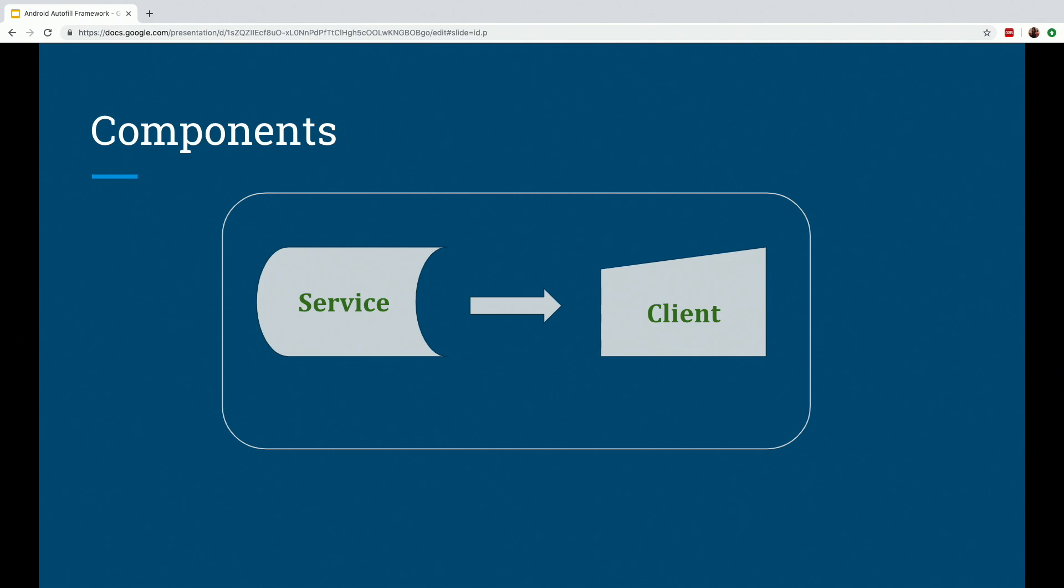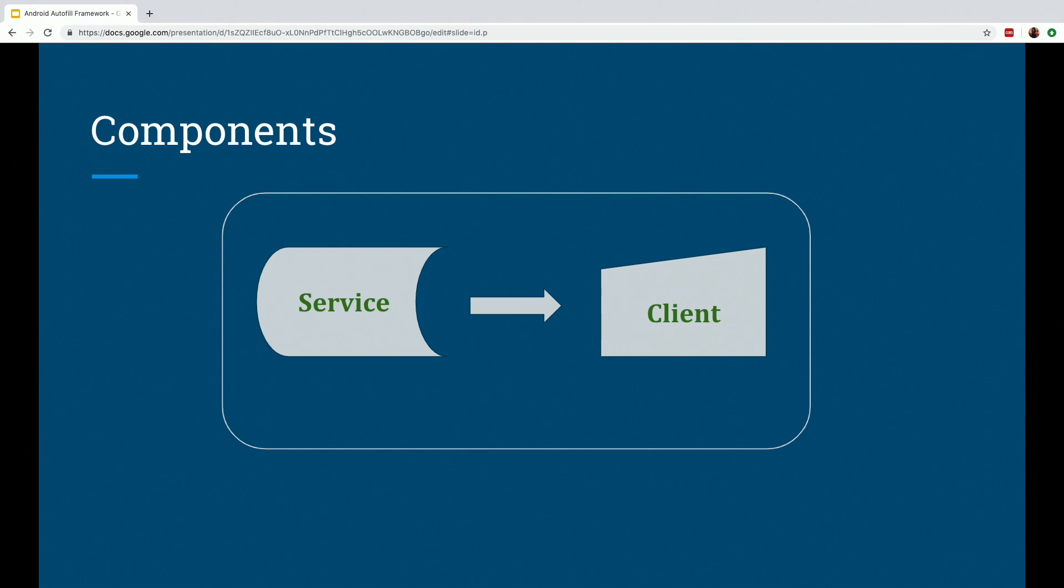So let's talk about its basic components. Of course, we have the Autofill service, which are apps such as password managers that actually save and store the user information. They save it once and then it can be used across multiple apps. Then we have the Autofill client, which are the apps that actually provide these views that need to be filled out or hold the user data. And then we have the Android system, which is the OS that defines the workflow and provides the infrastructure that makes the Autofill service and client work together.